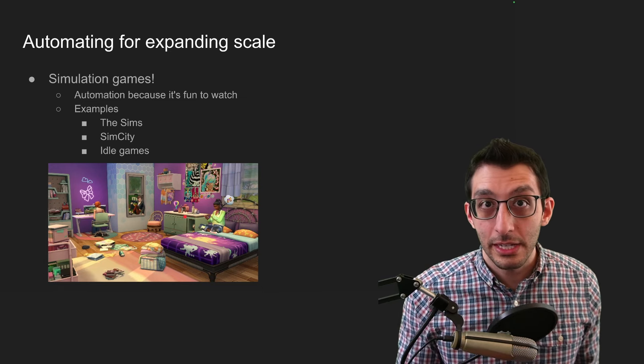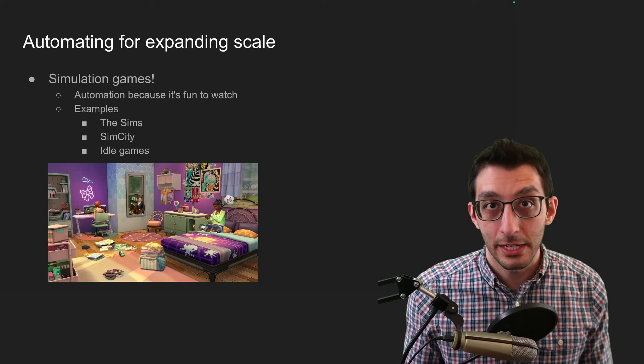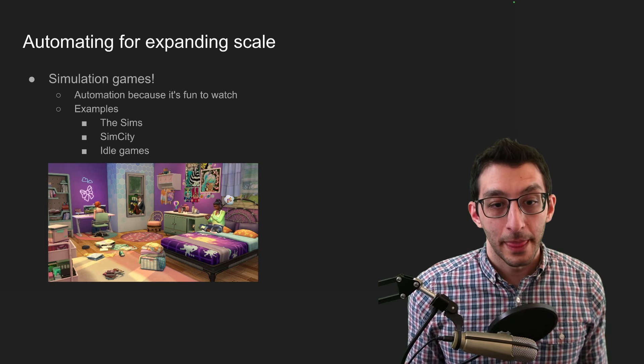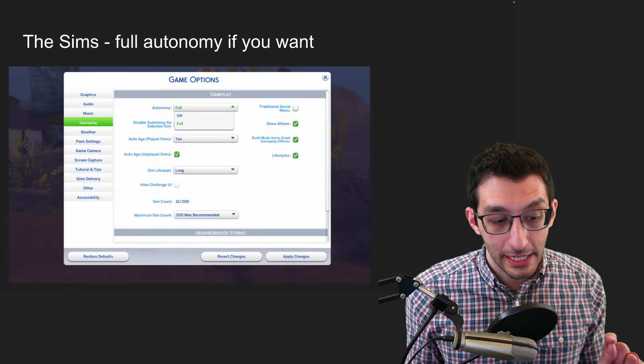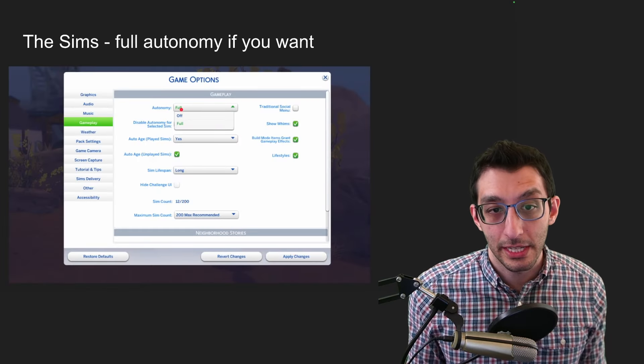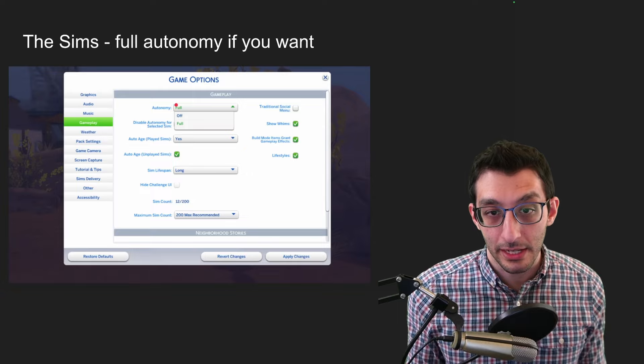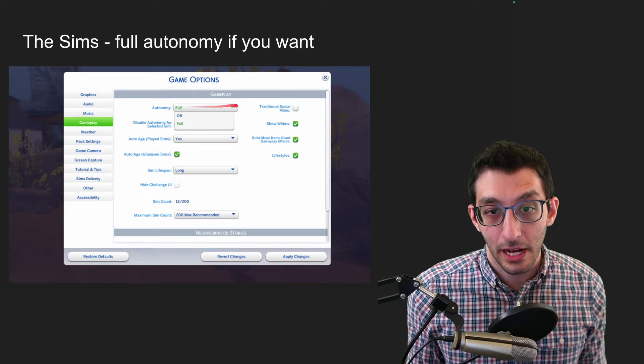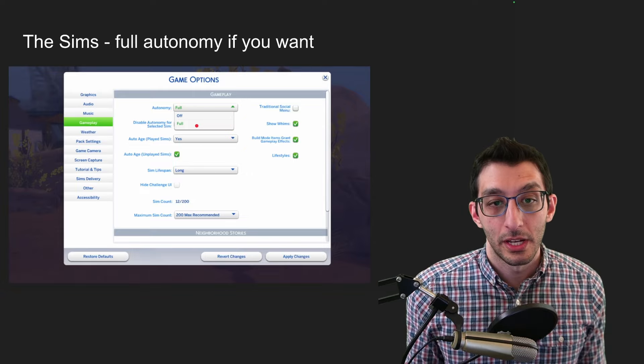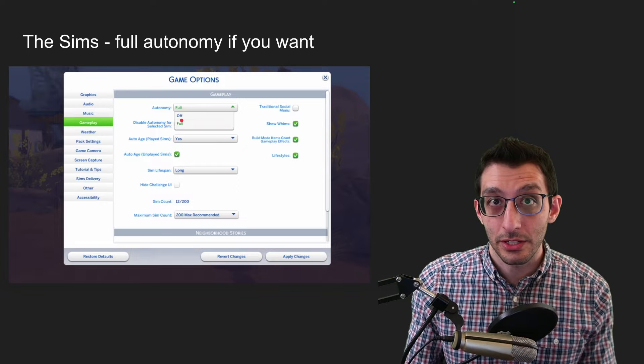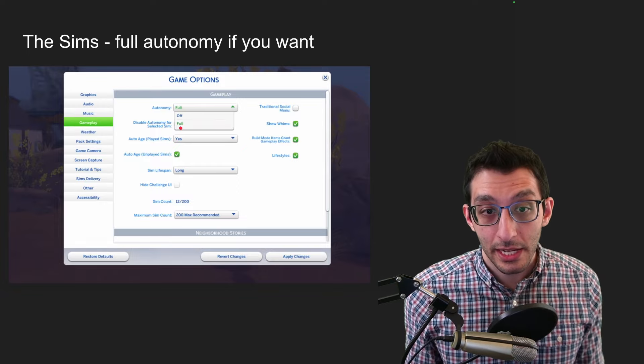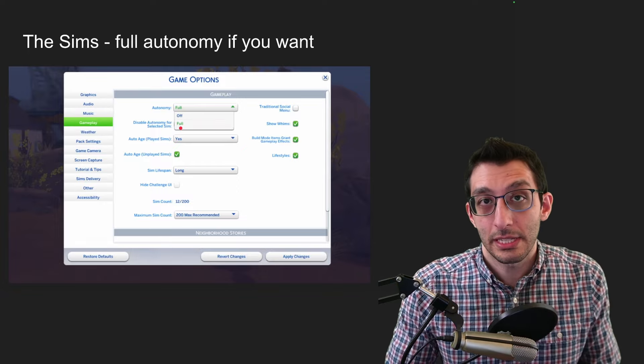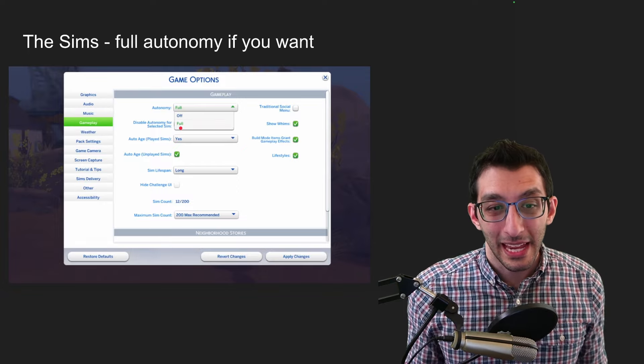And we see three different sims in this picture. And they had various needs, just like in real life, if they got hungry, then they would need to eat. If they got tired, they would need to go sleep. And the game exposed an autonomy option in their gameplay settings here, you could choose do you want it to be on or off.